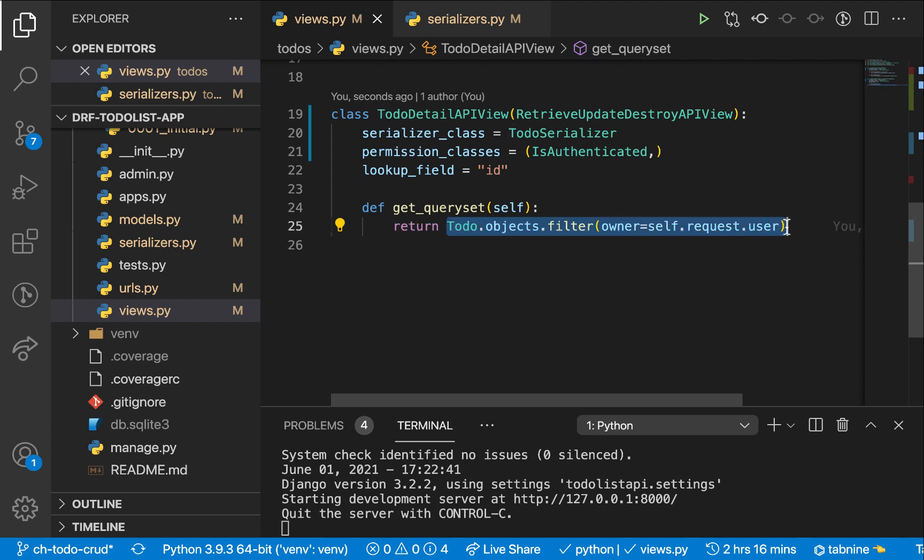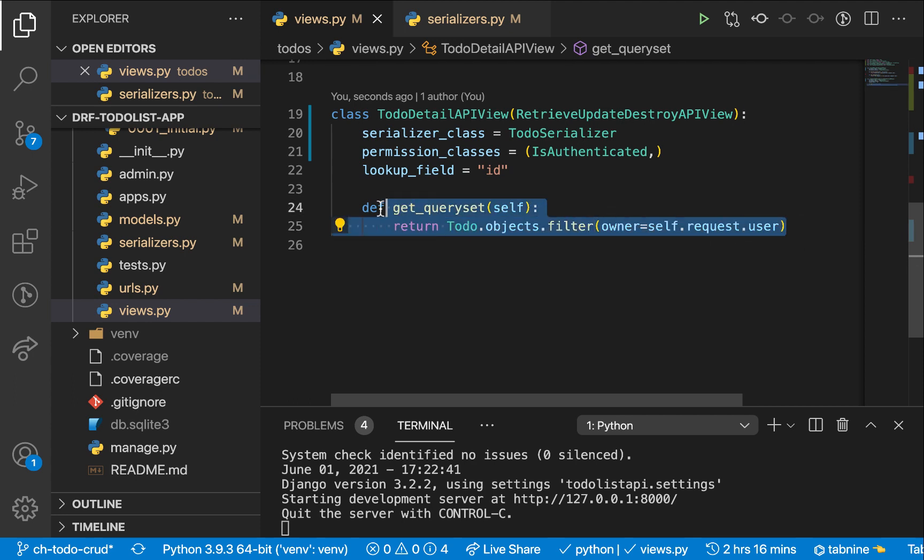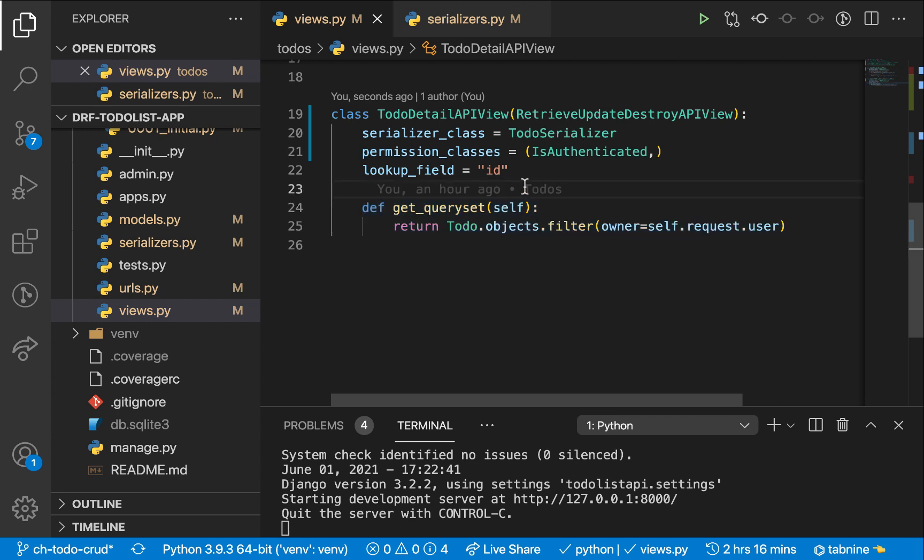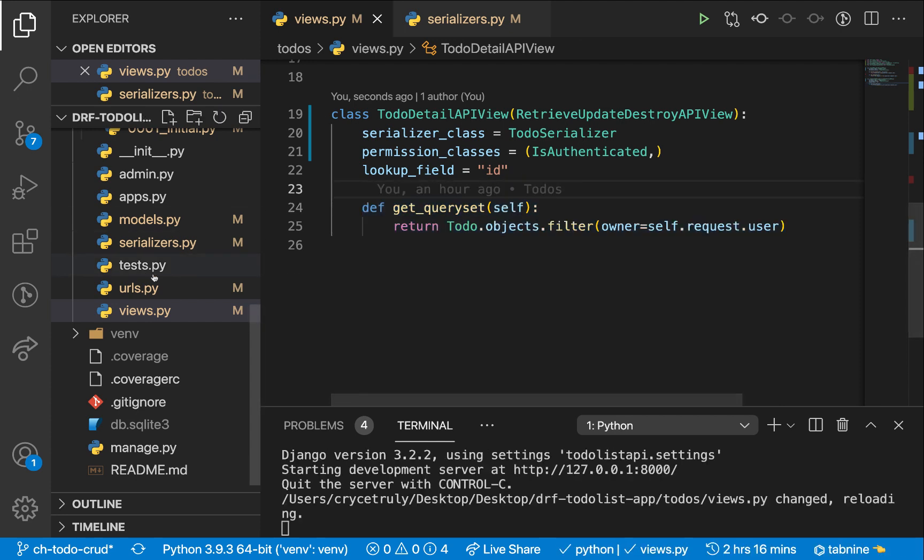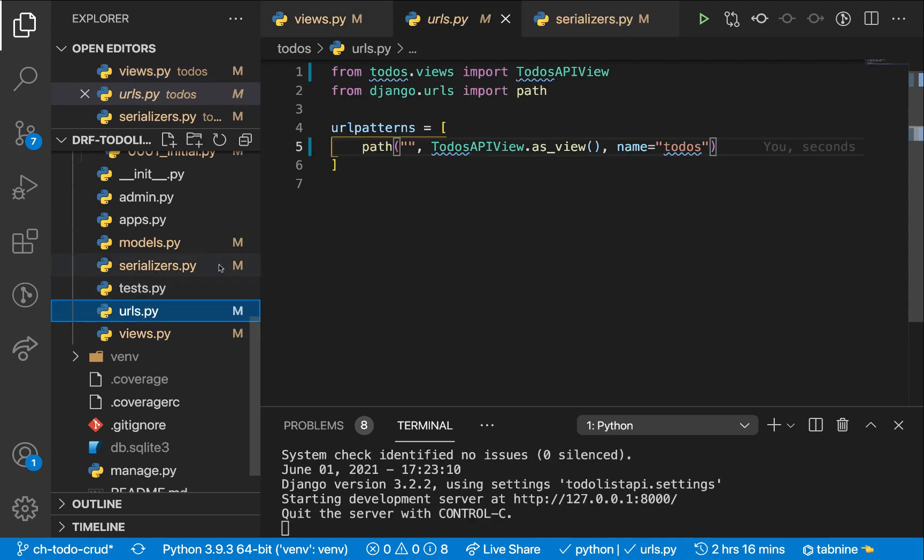So we don't have to really worry about things like permissions. If the user is the one who created it, this will be able to handle that for us. So I'm going to save this and then add this to our URL patterns.